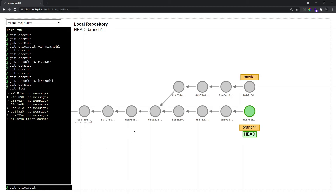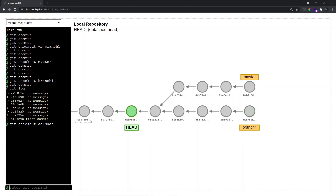So if I want my HEAD to point to this commit, I can copy the commit id and type git checkout and paste the commit id. You'll notice that HEAD is now at this commit, and you can see that as soon as I did this, HEAD is now detached. So what are the advantages of detached HEAD? Why do we use it?